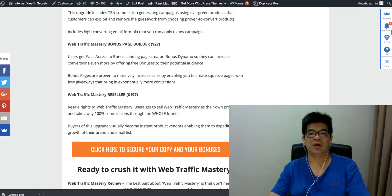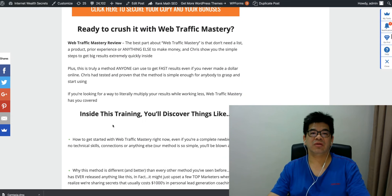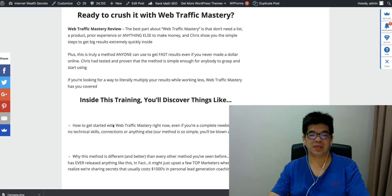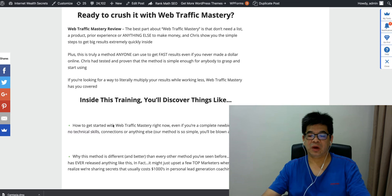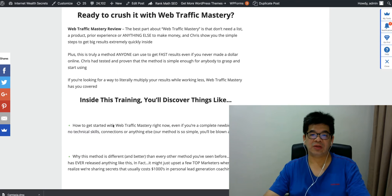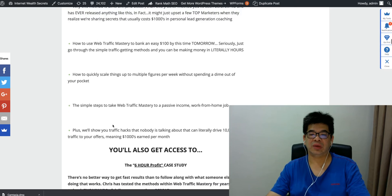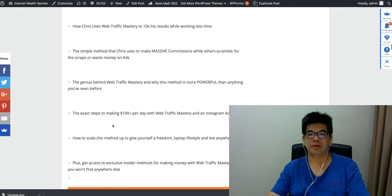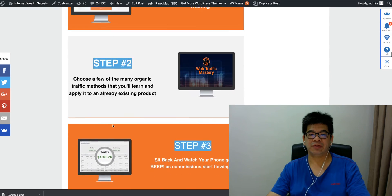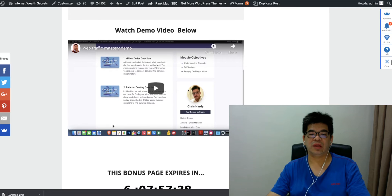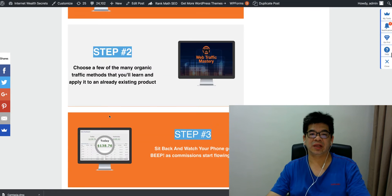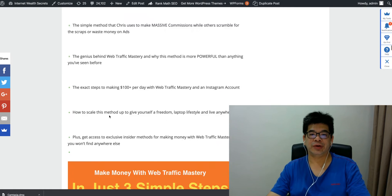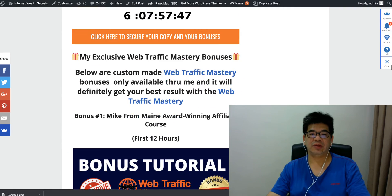So are you ready to crush it with Web Traffic Mastery? Definitely yes. This is one of the very solid info trainings in terms of teaching you how to do affiliate marketing or selling your own digital product and also comes with the traffic sources. So this is a must-have training for anyone who wants to earn a passive steady online income. There are four steps to follow here, and also I include a demo video here. Don't feel free to watch this video and also go through all the details in my review page.